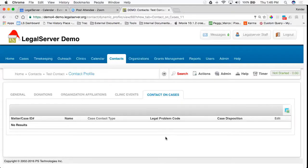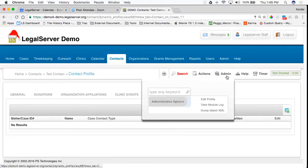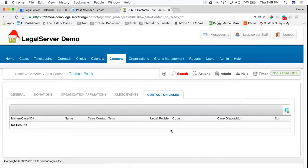On contacts, you can change any of the information that appears on this profile page by going up to admin and clicking on edit profile.